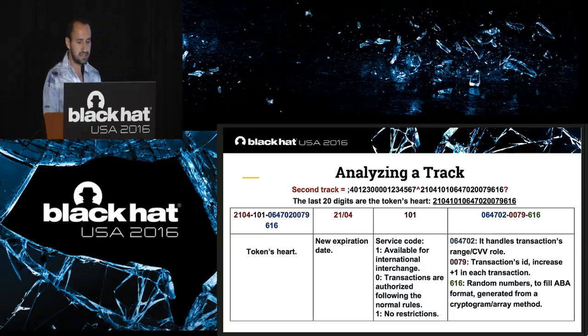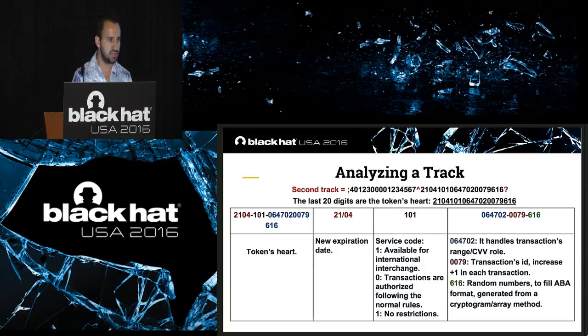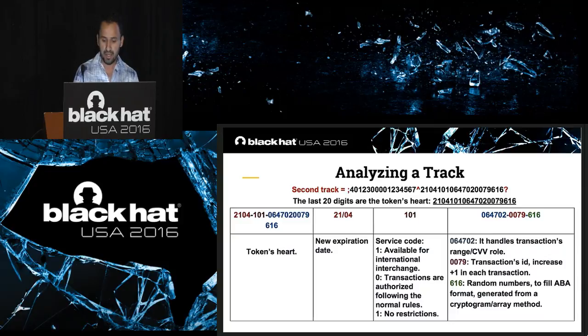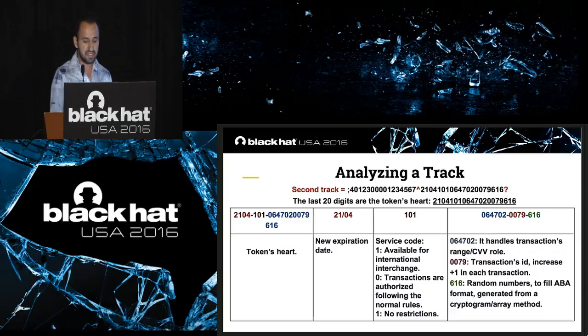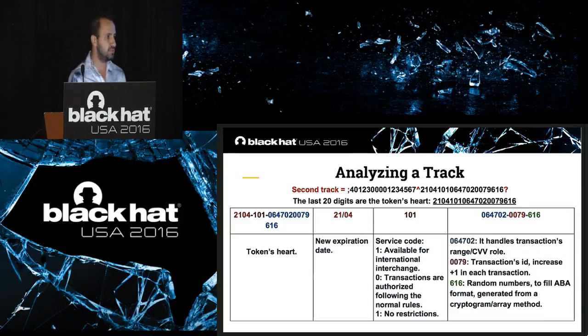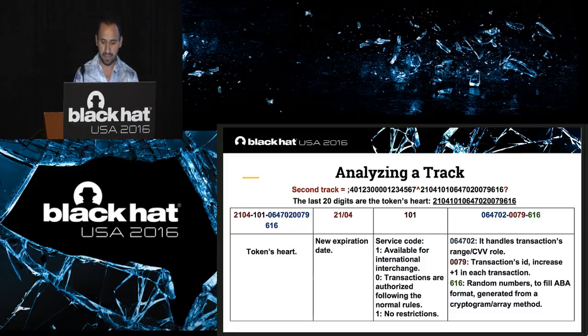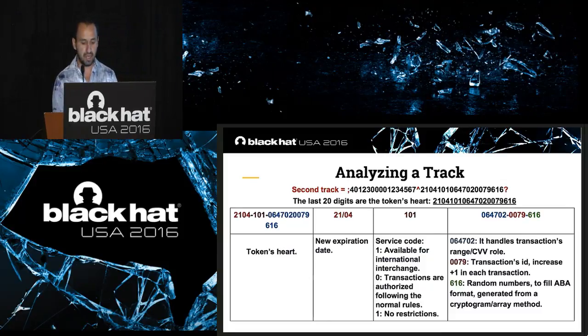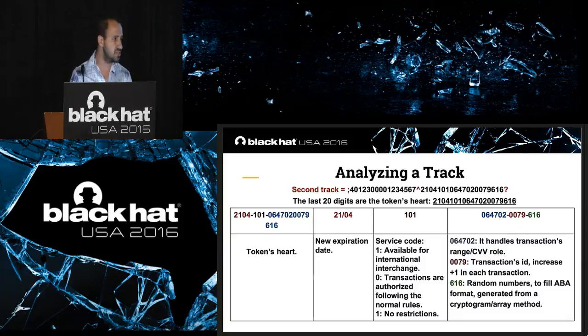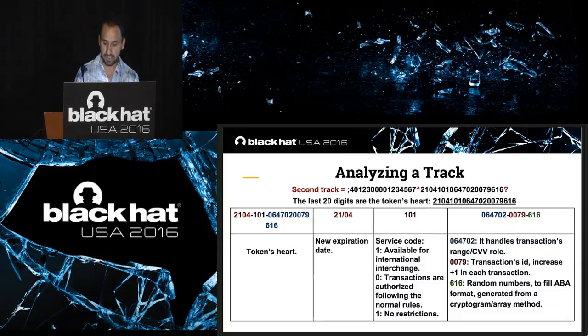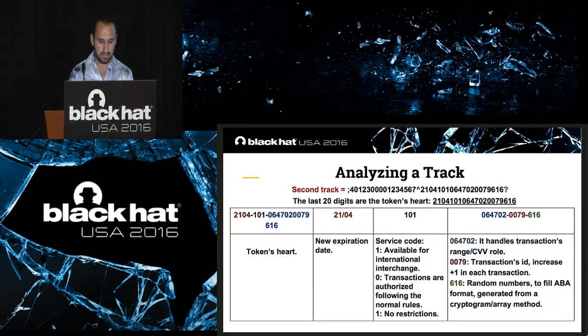The next six digits I call a transaction range, which plays a special role. The next counter is the transaction ID, which increases plus one every time you use Samsung Pay. The next six digit random numbers to fill the American Banking Association format, generated for a cryptogram override method.